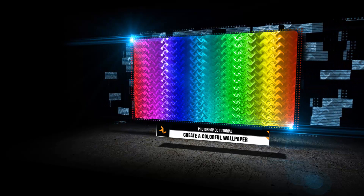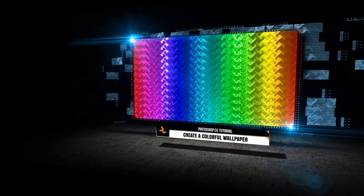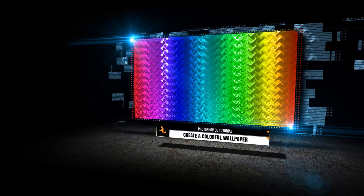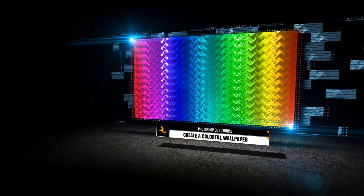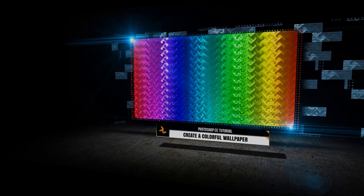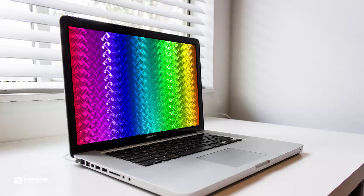Welcome to the channel NT Photoshop. In this tutorial, I will create a colorful wallpaper, very simple. You can apply it to create decorative wallpaper for computer, smartphone, or your project.